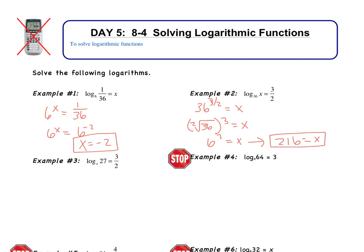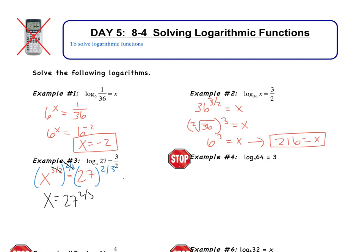Now there's one more spot that x can be. In example number 3, x is in the base. Again, the first step is still the same — write it in exponential form. So I get x to the power 3 over 2 equals 27. In this case I can't get the same bases on both sides because I don't know what x is. To get rid of that exponent, I raise to the reciprocal power. Raising both sides to the two-thirds power, the 3/2 and the 2/3 cancel, giving x equals 27 to the two-thirds power. Writing in radical notation: x equals the cube root of 27 raised to the second power. The cube root of 27 is 3, so this is 3 squared, which gives x equals 9.